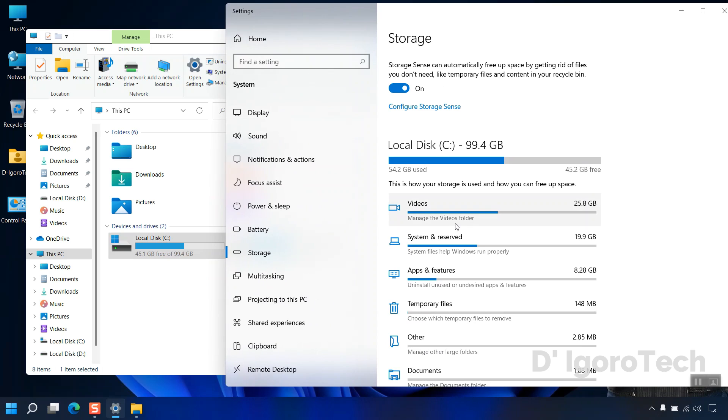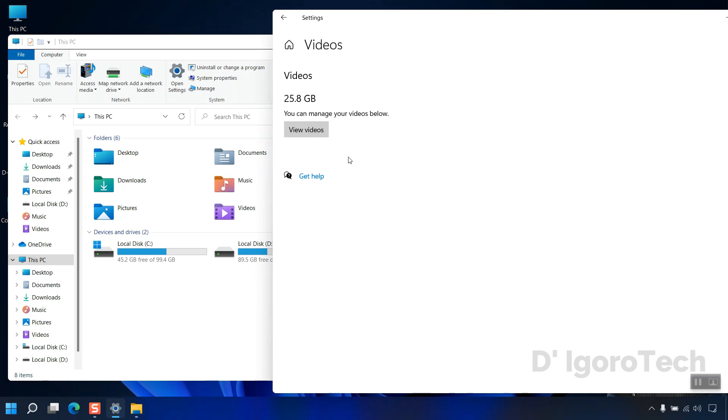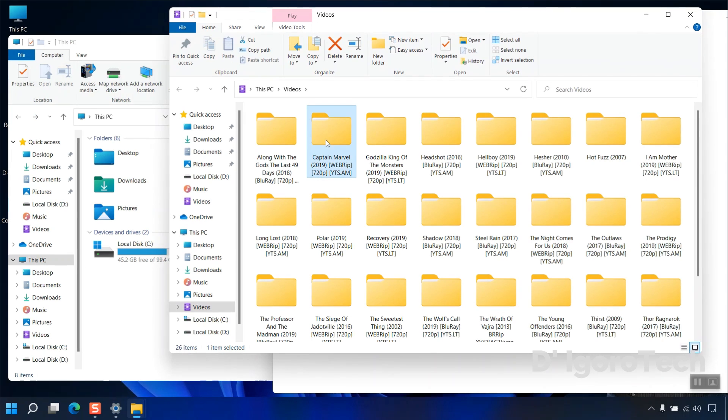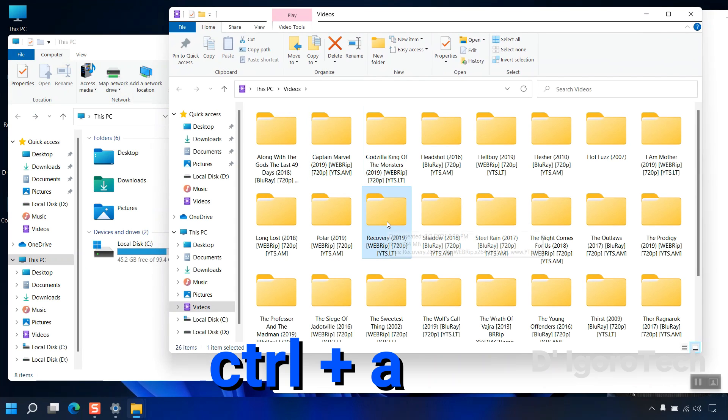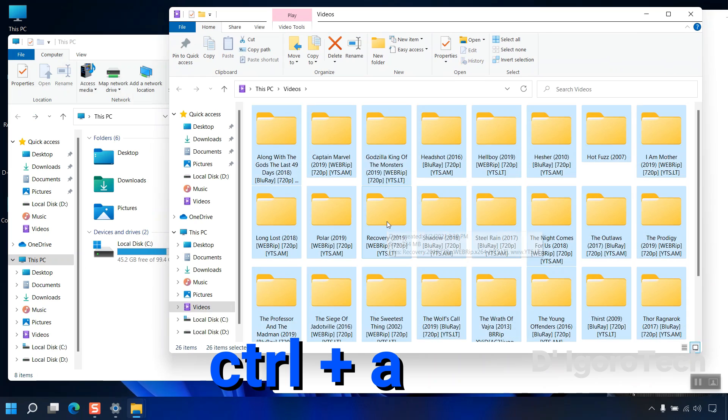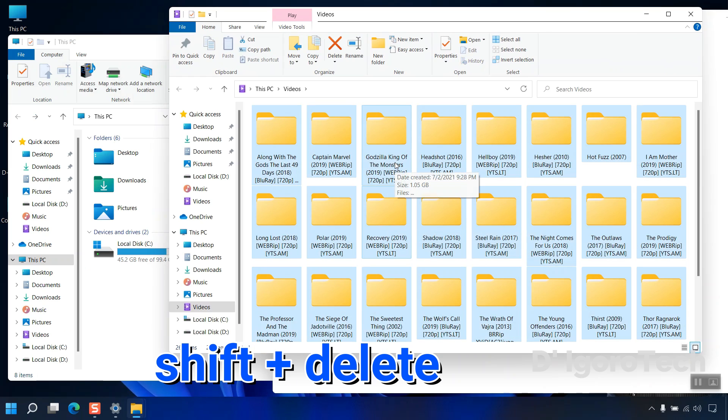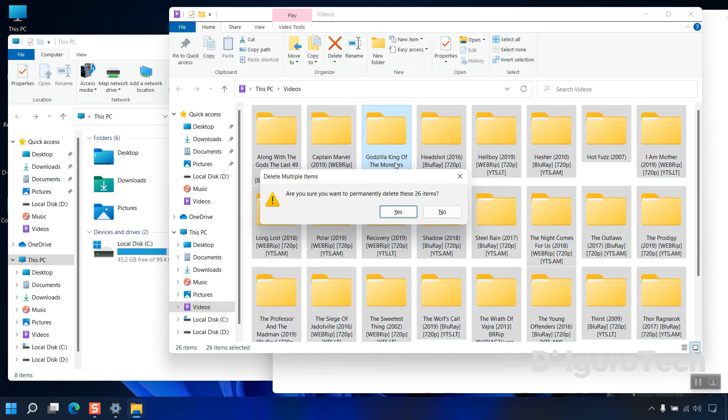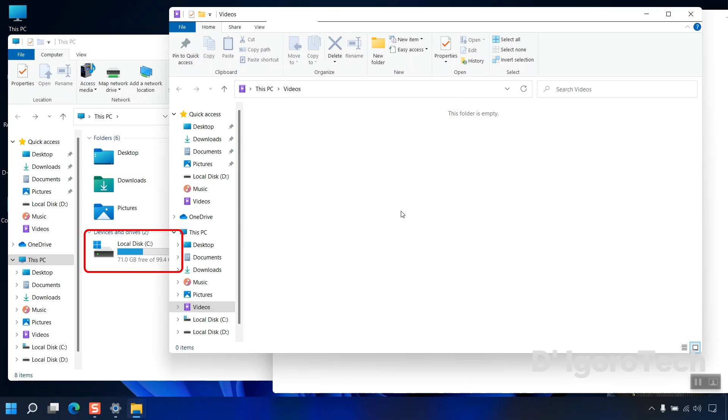Next is the videos folder. You can directly click on it to view the files, click view videos. You can delete all the videos or unnecessary videos to free up more space. To delete all files, left click on one of the folder, press control plus A to select all. Now, press shift plus delete to permanently delete the files. Click yes to proceed. Notice the changes on C drive.